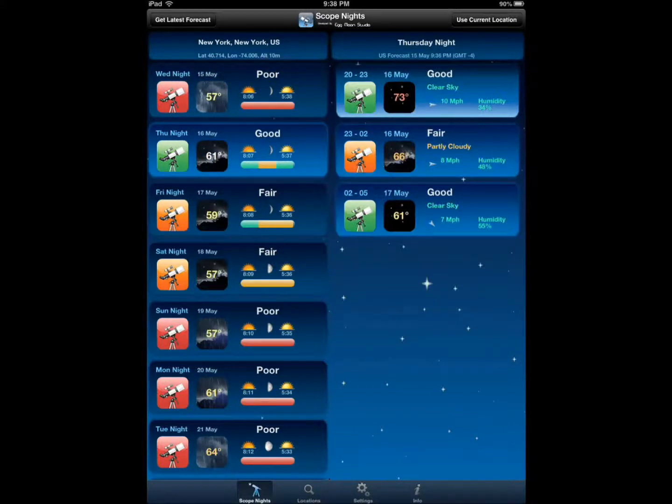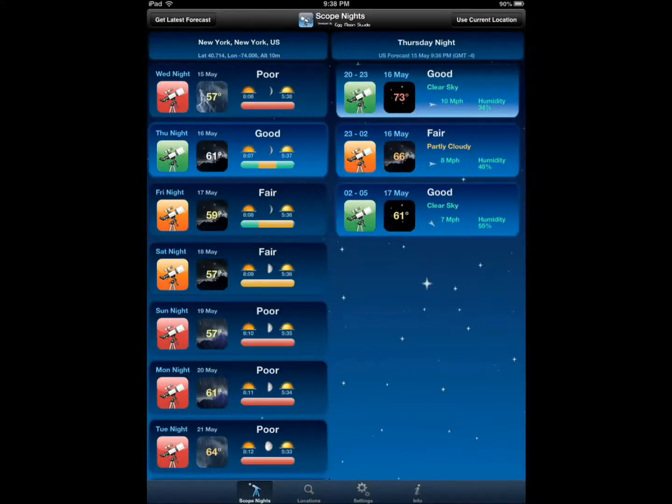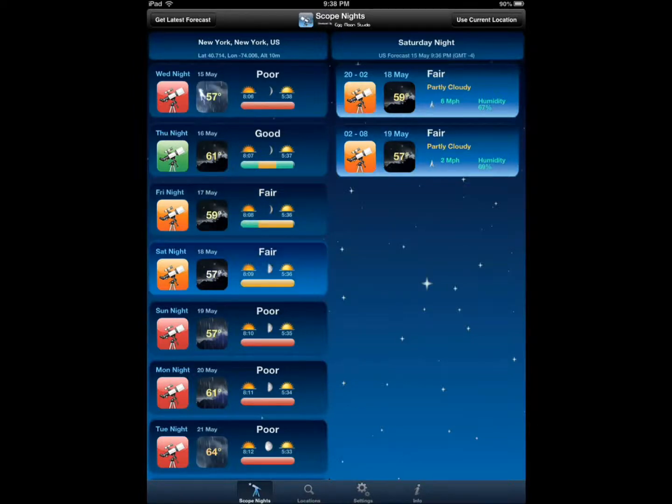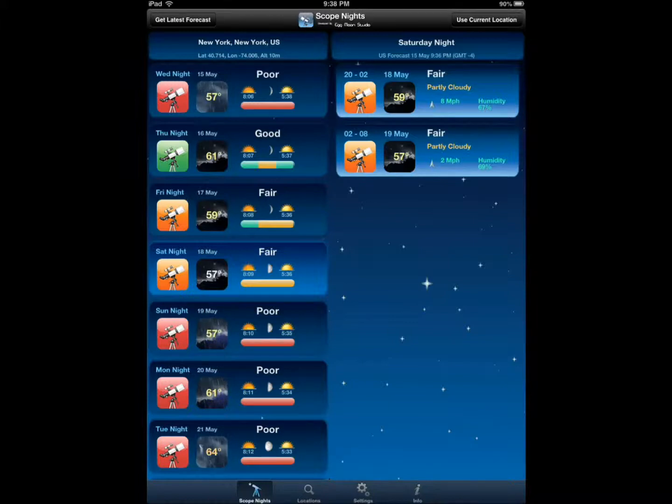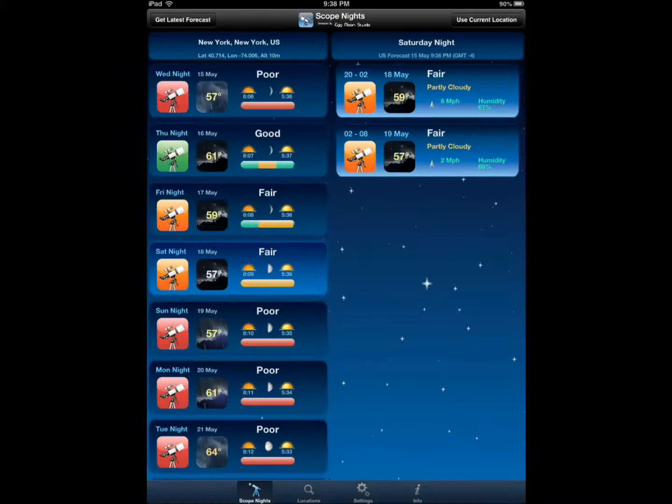When I tap on this, you get the detailed information - partly cloudy, wind speed, humidity, and rating. So you get everything you need to figure out whether it's right to go and take out your telescope.